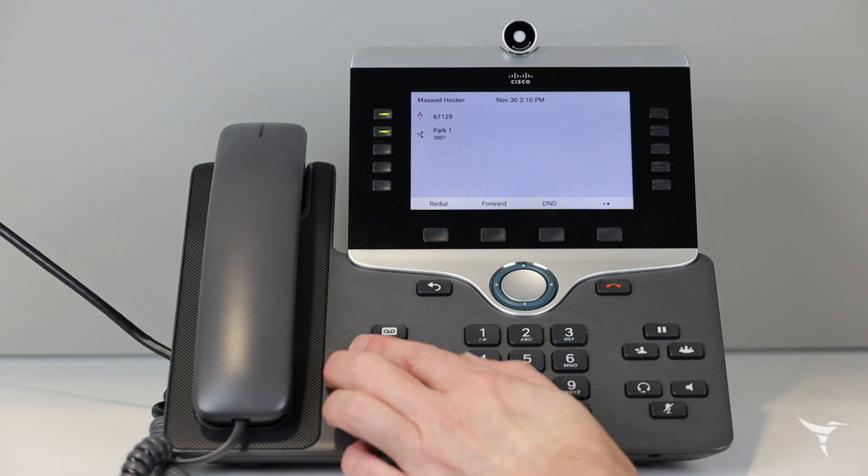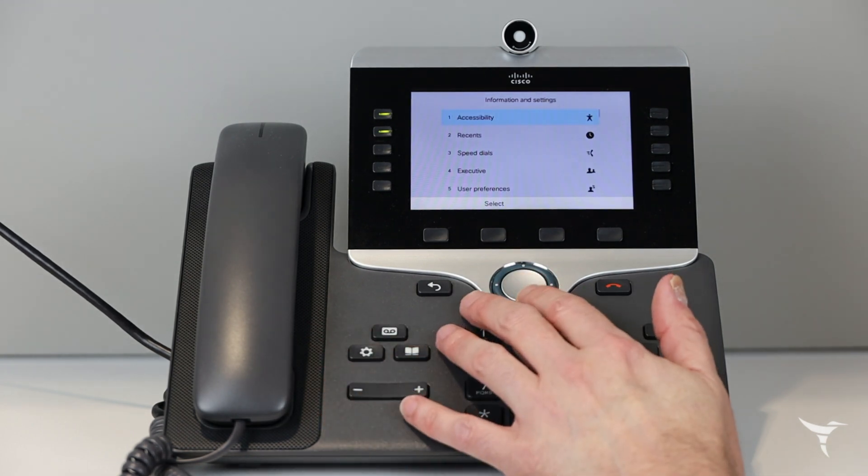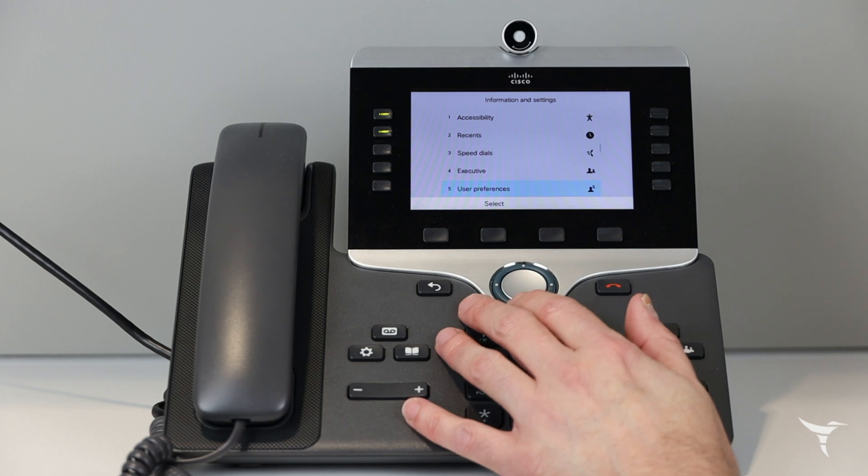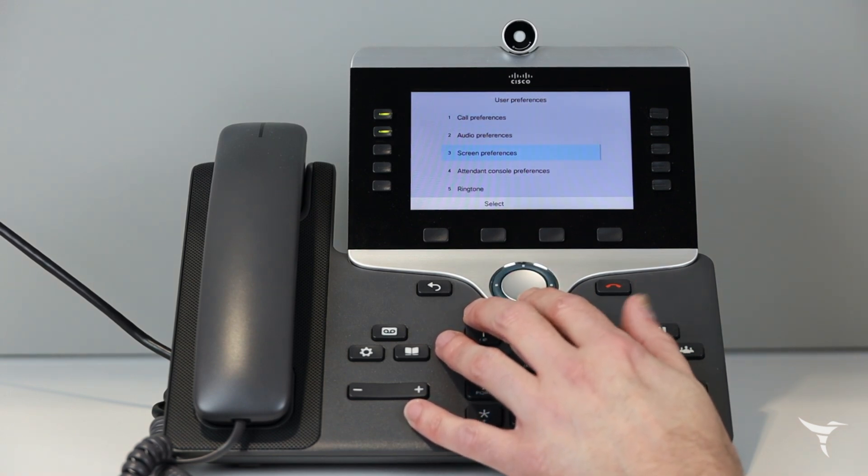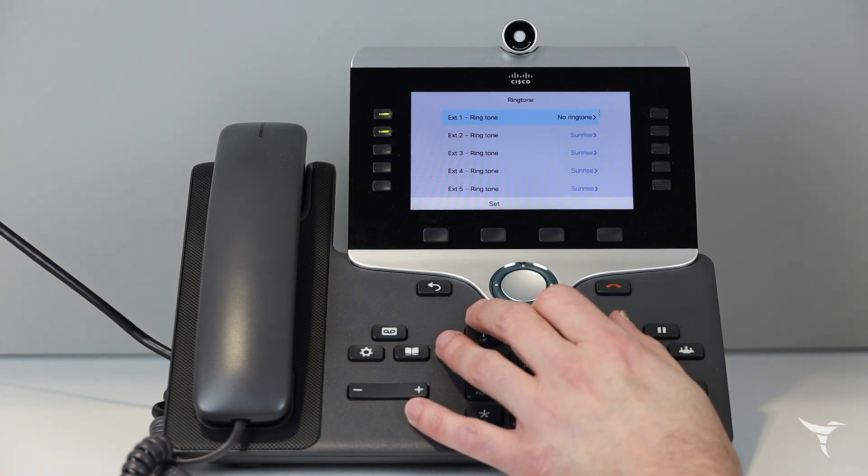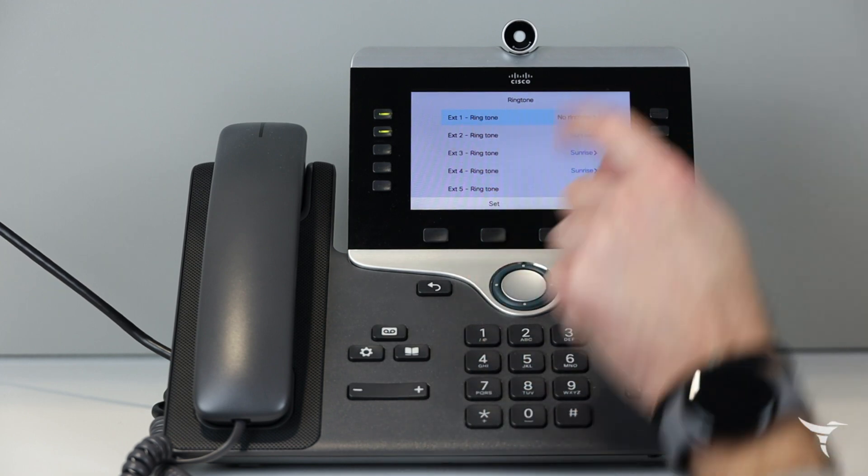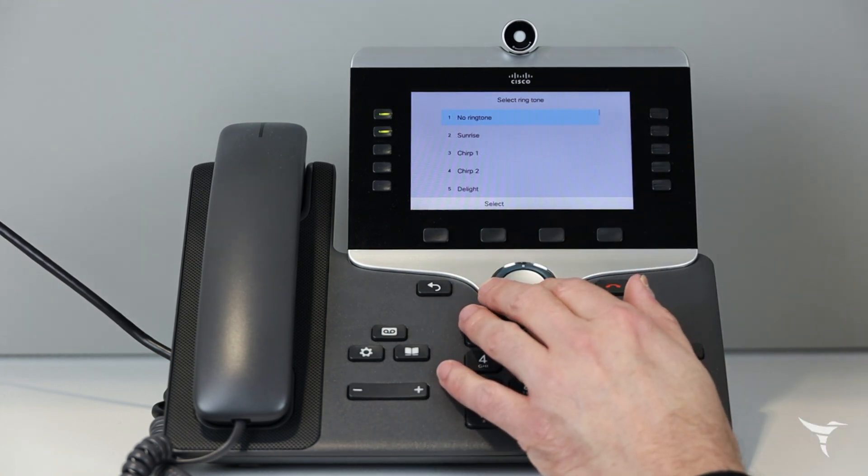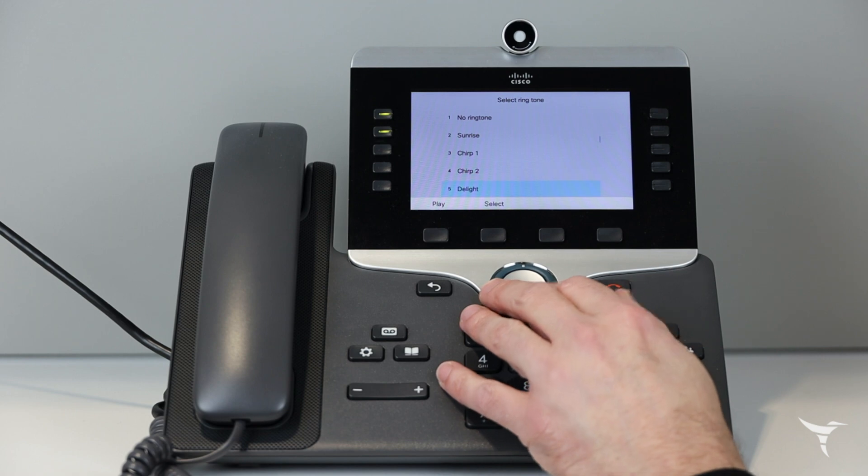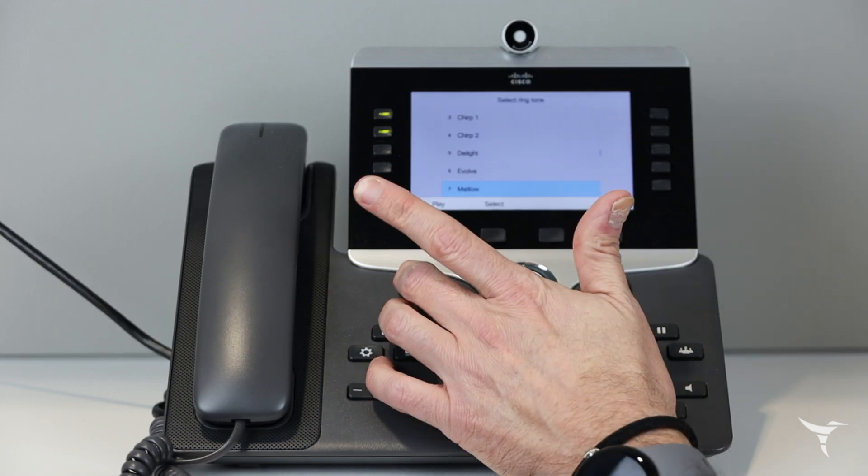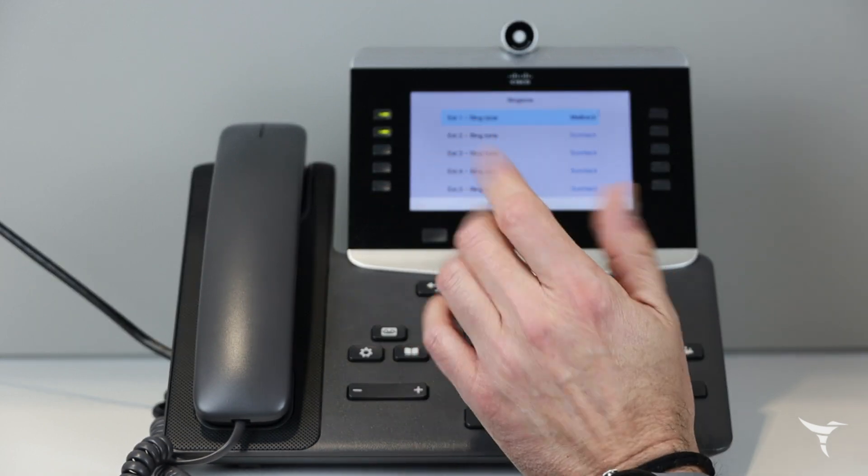Press applications and navigate down to user preferences and then navigate down to ringtone. Select the line and then scroll through the list of ringtones and press play to hear a sample. Press select and set to save a selection.